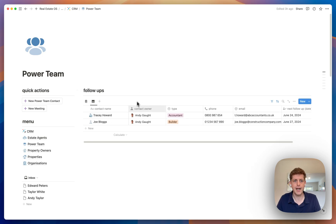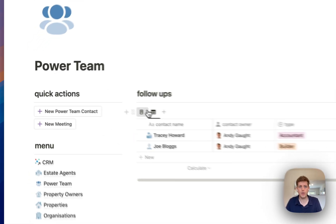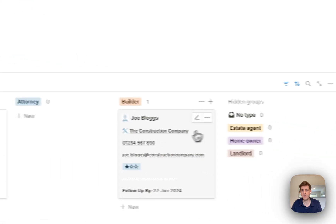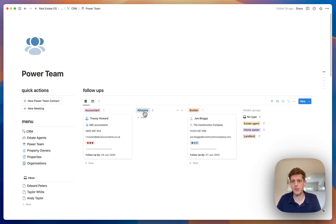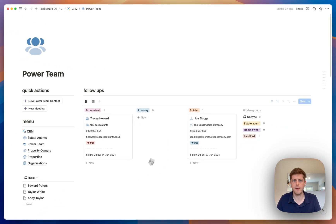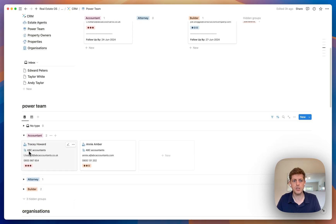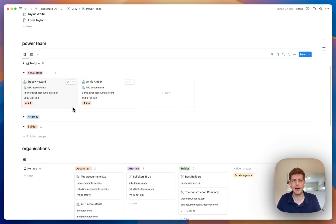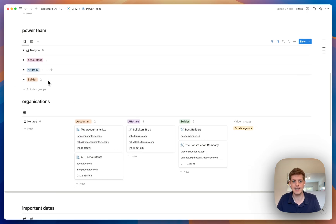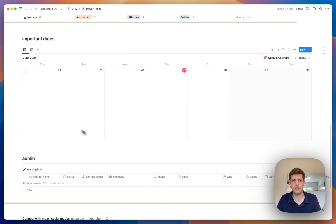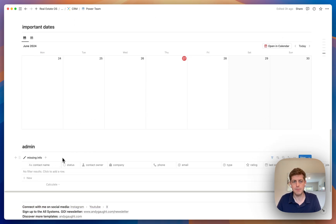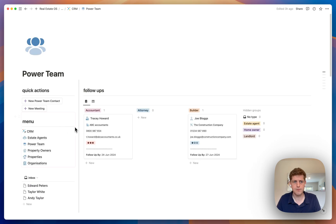Then we can go to our power team. It's all very similar — follow-ups showing who we need to contact, including our accountant, builder, and attorneys. Scrolling down, we've got our inbox for contacts to process, a view of the power team with emails, phone numbers, and ratings, and then organisations, important dates, and admin — very similar to the agents section.